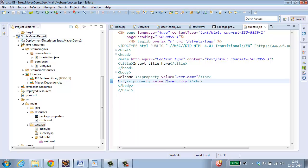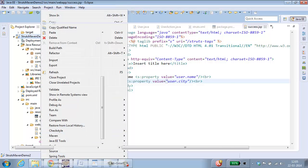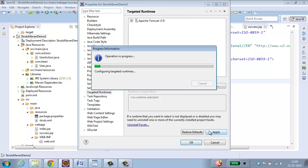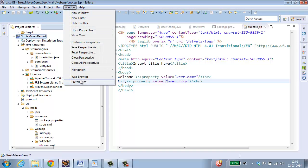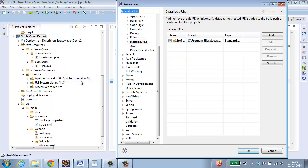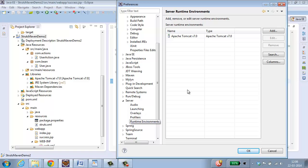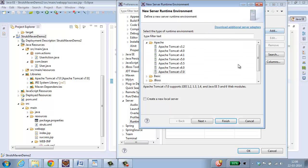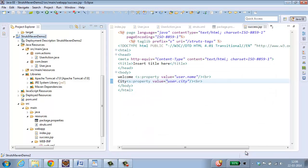So we need to add the target runtime for this project. Select your project, right click, Project Properties, Targeted runtimes. Select apache tomcat and apply. Click ok. If you have not got the targeted runtime, you can of course go and add it from windows, Window, Preferences, in server, Runtime environment, Add. And you can select and add apache tomcat. Since I have got this already, I am just skipping this step.